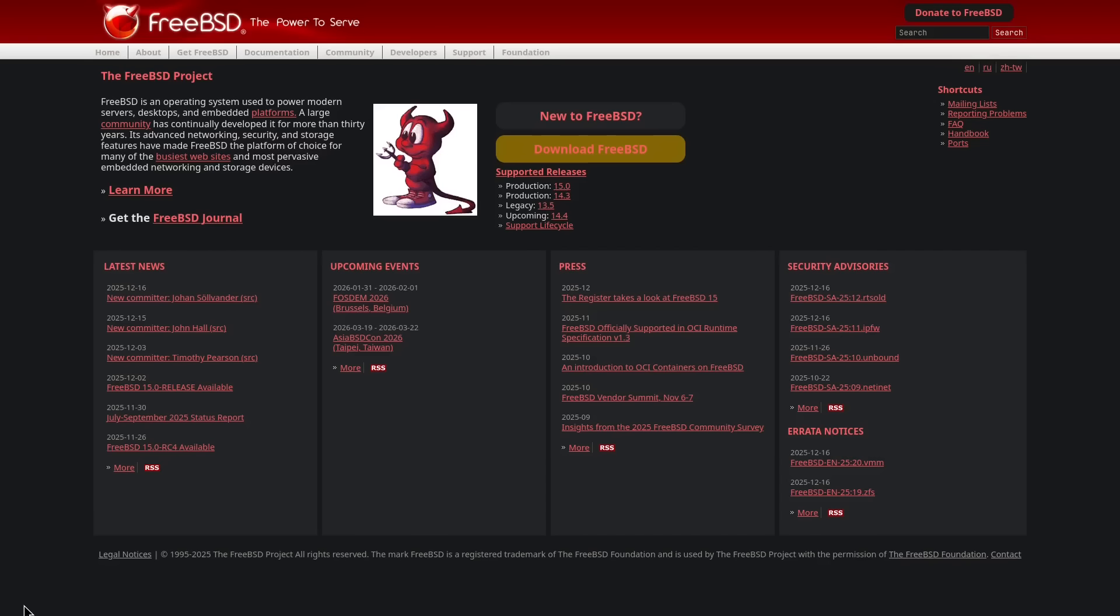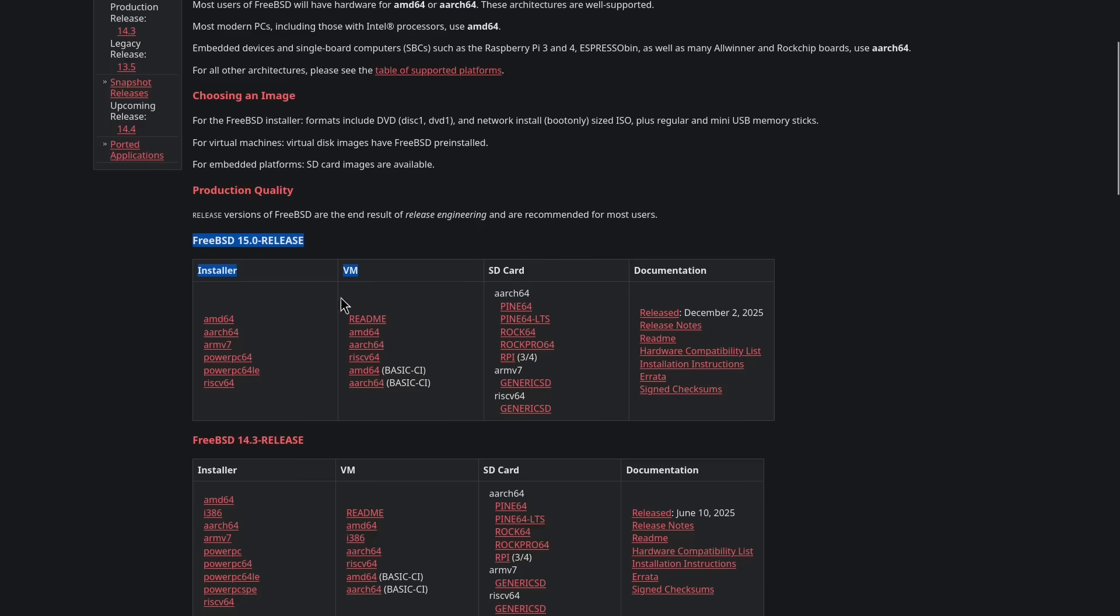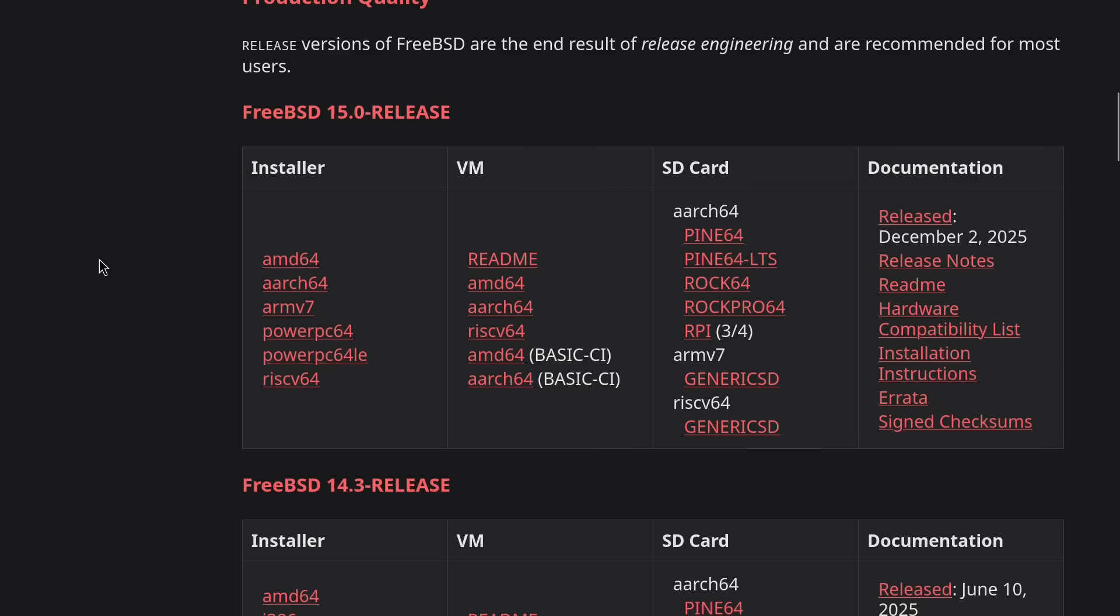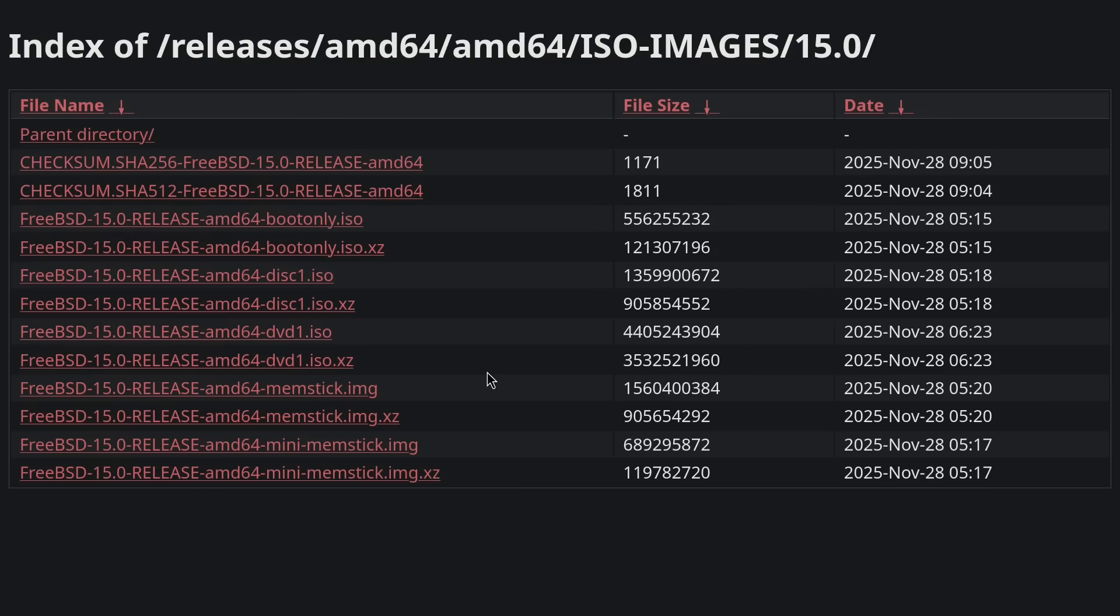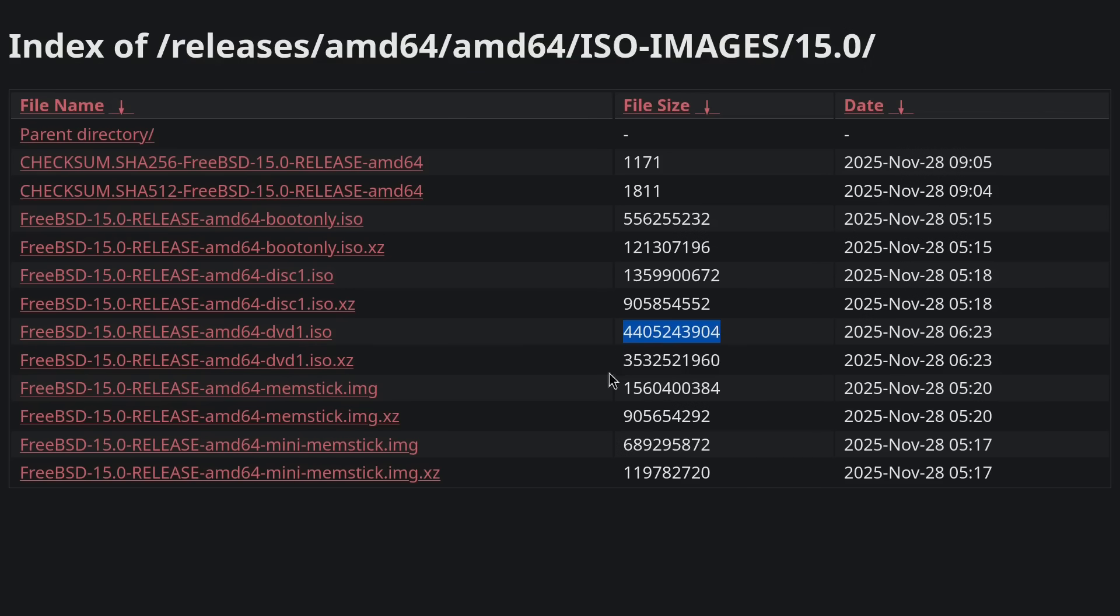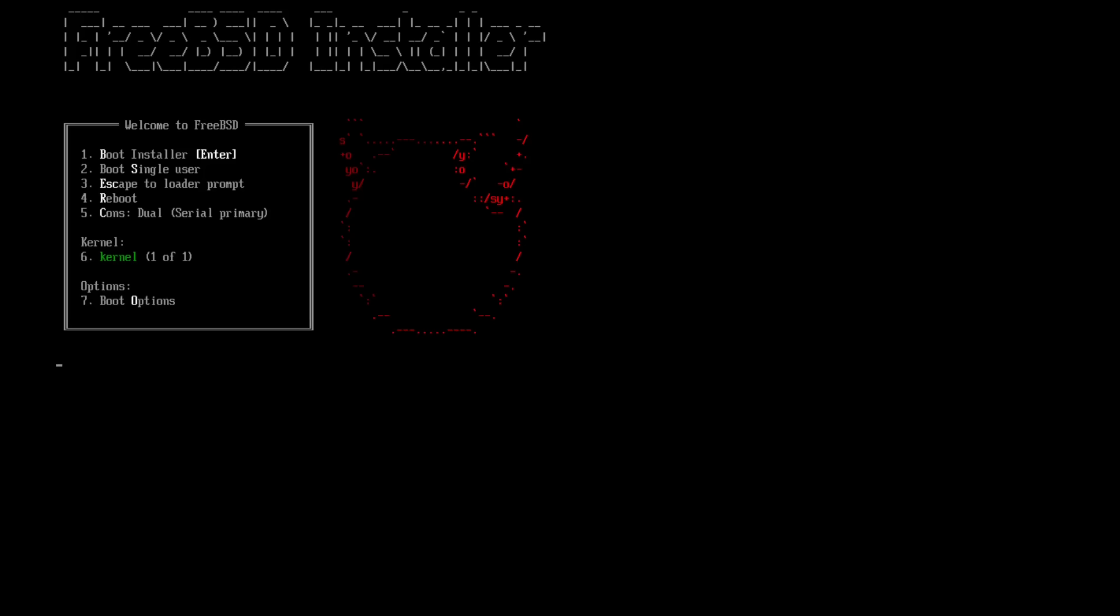So let's go ahead and head on over to FreeBSD.org, and we'll click download FreeBSD. We're going to use the FreeBSD 15.0 release today. I am on AMD64 architecture, and we're going to go with this DVD1.ISO. It is 4GB, but it includes all the packages we need. Not quite as big as the Omarch ISO, but it's okay for now.